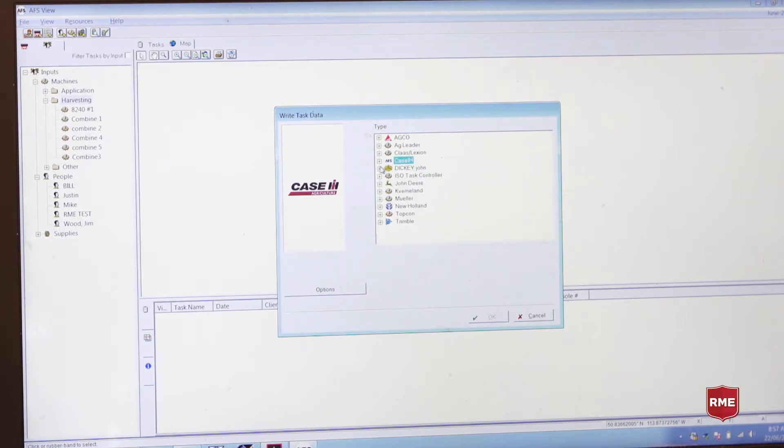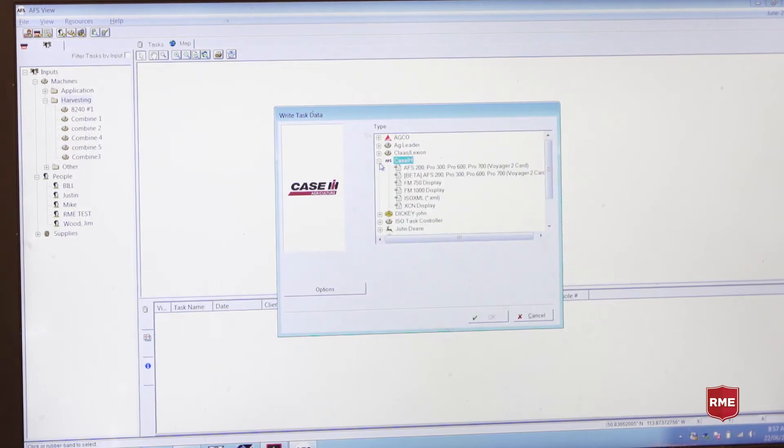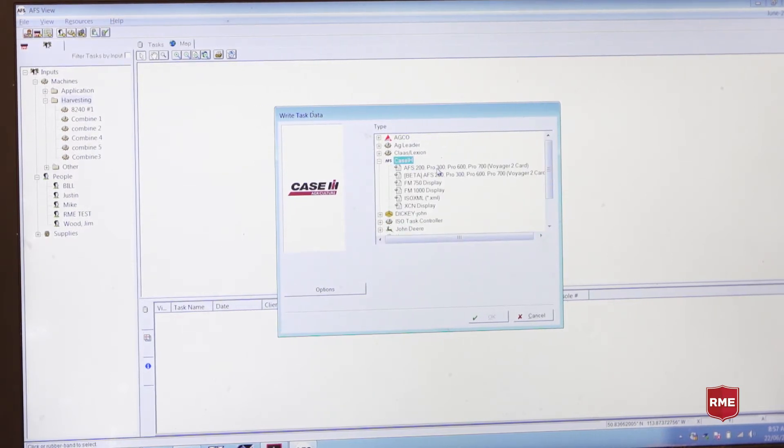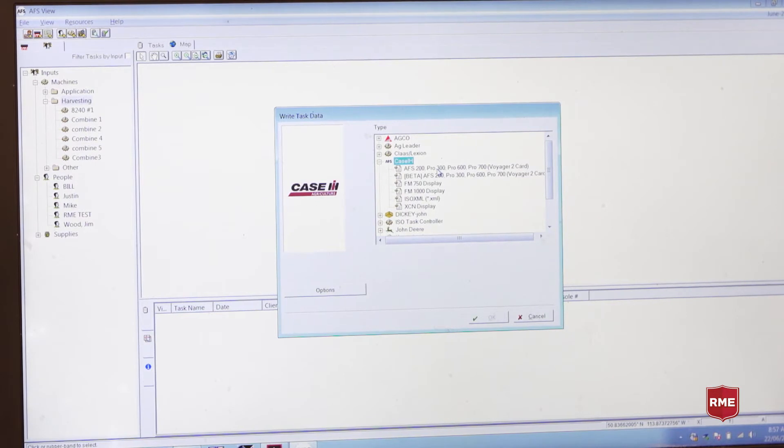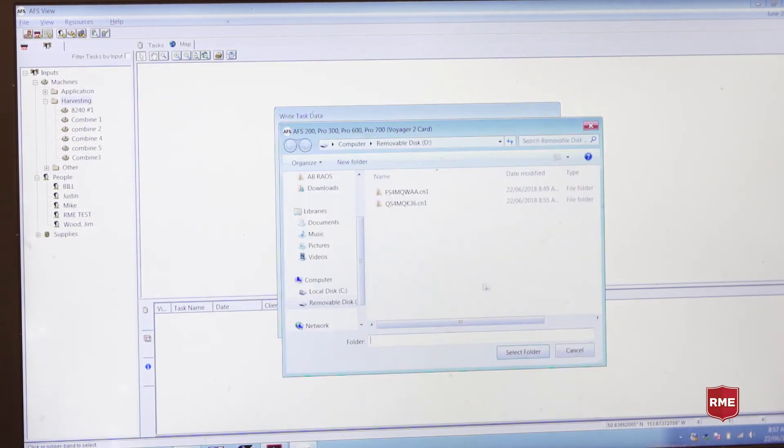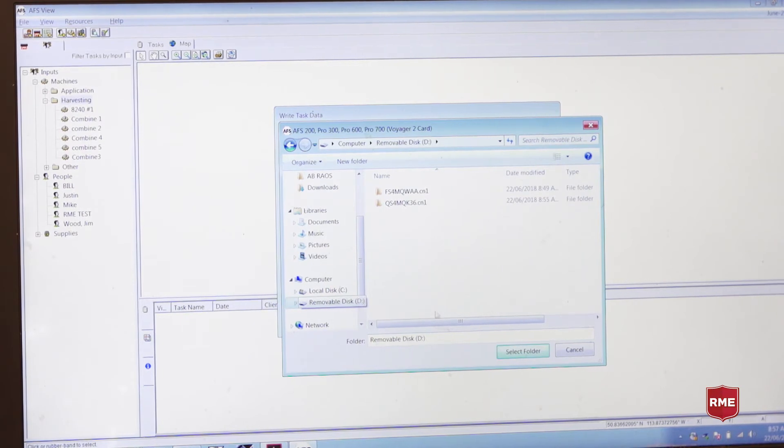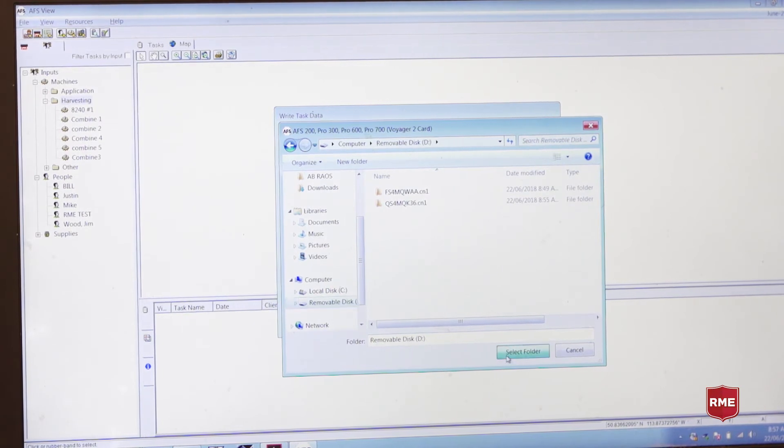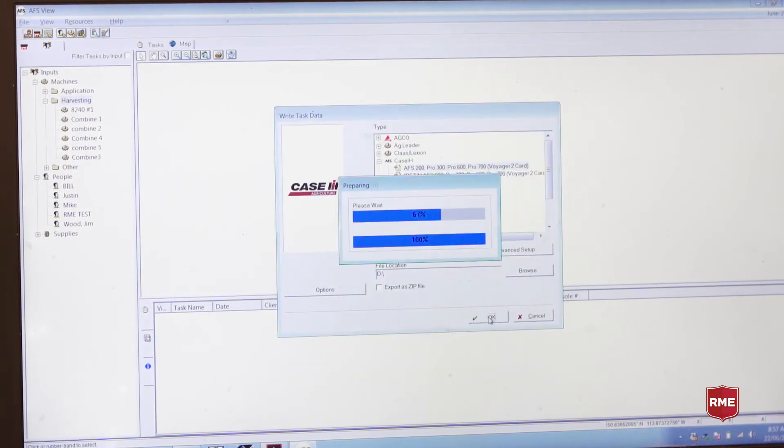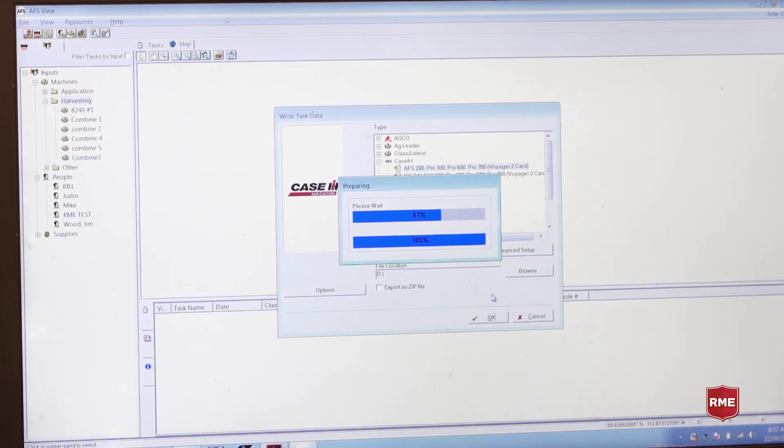We select our type of equipment and then our type of monitor, Pro 700. Then go to our USB sticks, select it and execute our information to the USB stick.